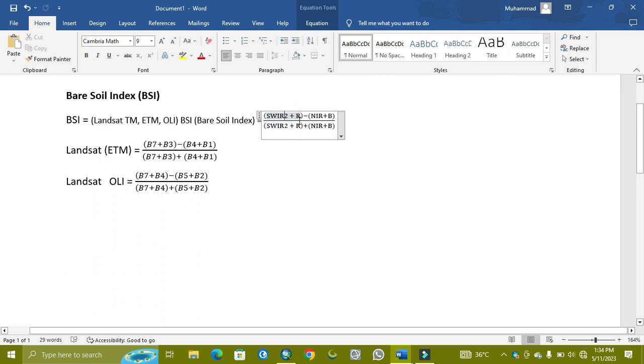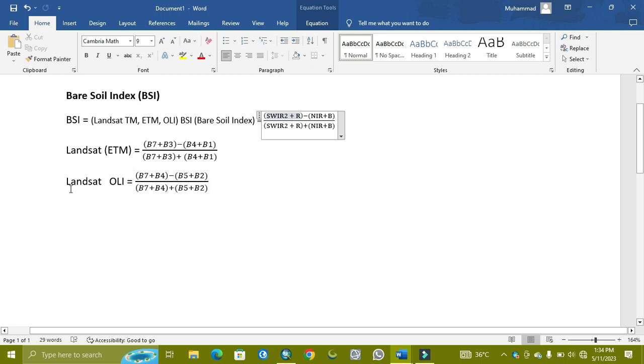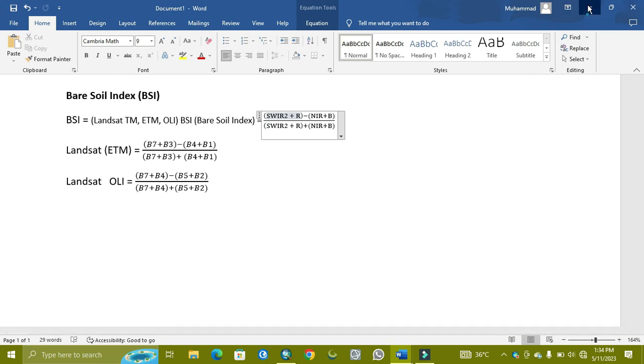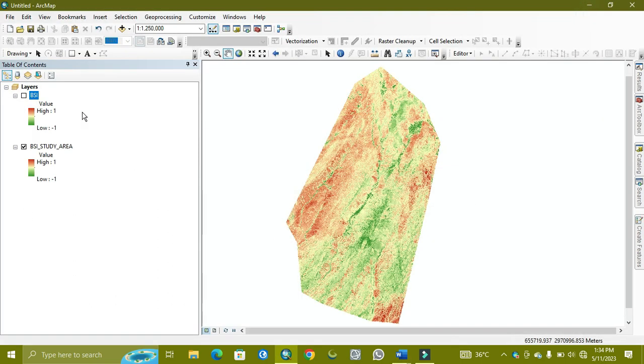These bands are used in this index, but you can change the band numbers because in Landsat 8 the numbers are different as compared to Landsat 5 and 7. Now we start. I've already arranged it for my study area and I will show you in this tutorial.